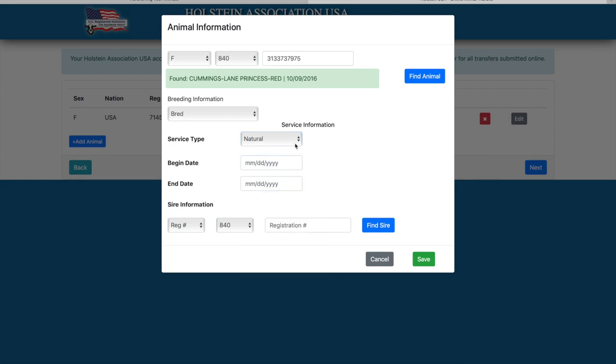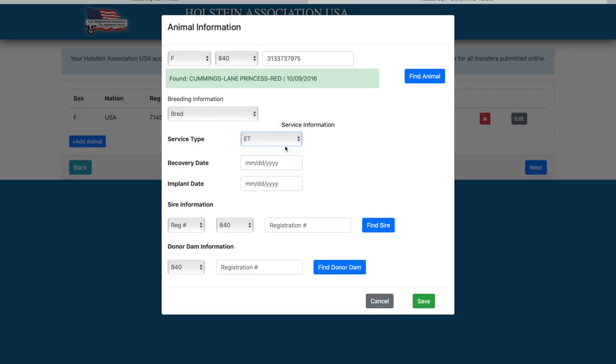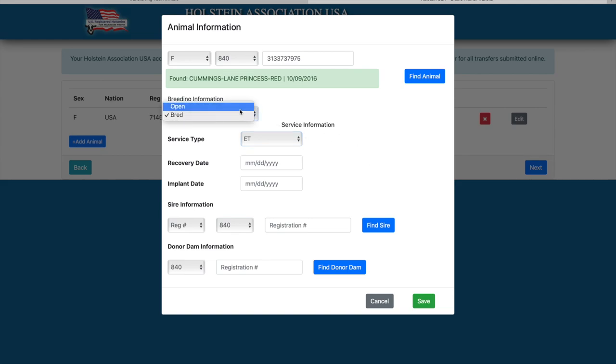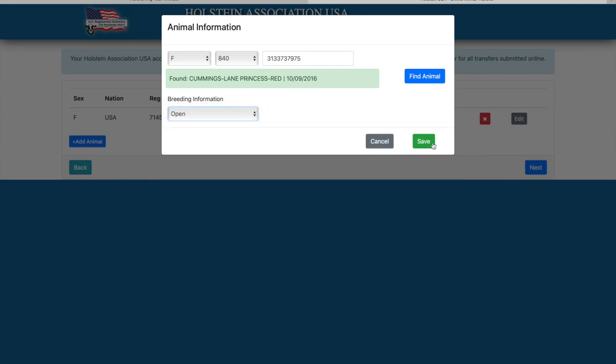For recipients sold whom were implanted with an embryo, the recovering implant dates, sire, and donor information must be entered. Once the animal's information has been entered, click the next button.